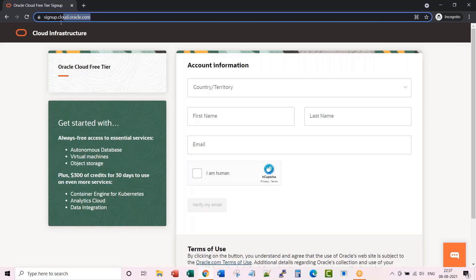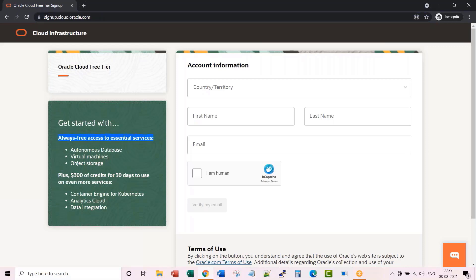Anyway, I would post this link as part of the notes section. Once you are on this site, here on the left side you see what is always free and what you can do with $300 credit for 30 days.